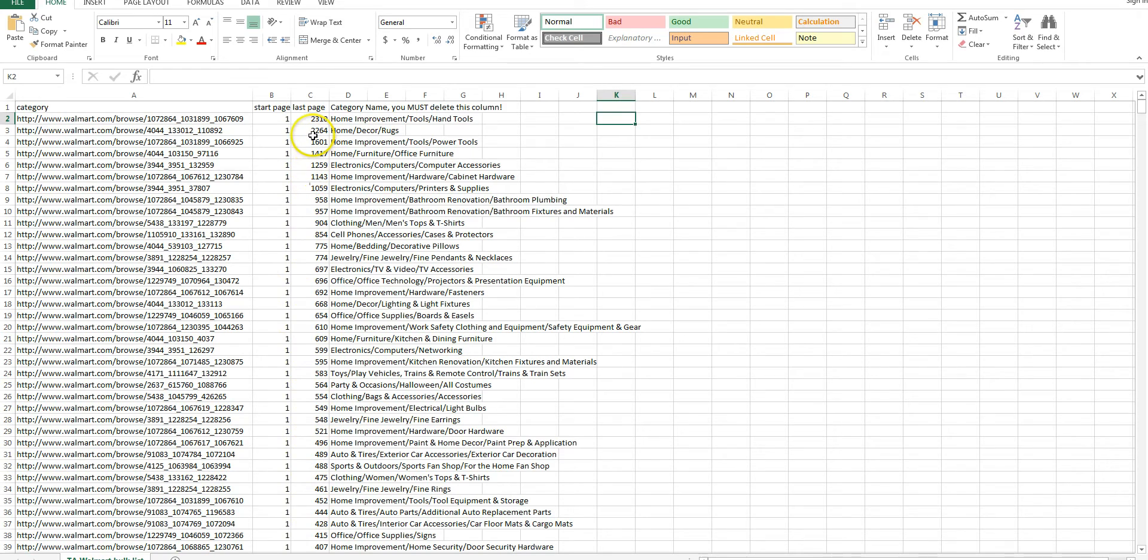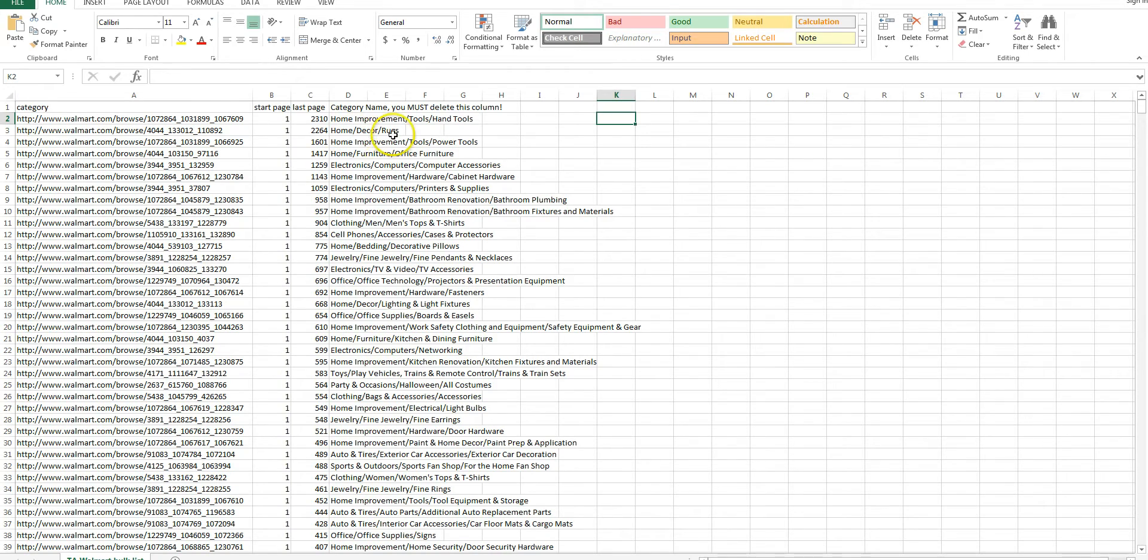We put the actual ending pages, but as I said, you'll probably only be able to go to page 25 before it stops. But we did calculate the true amount of pages you should be able to do and the category name. Now if you leave this category name, it's not going to work.